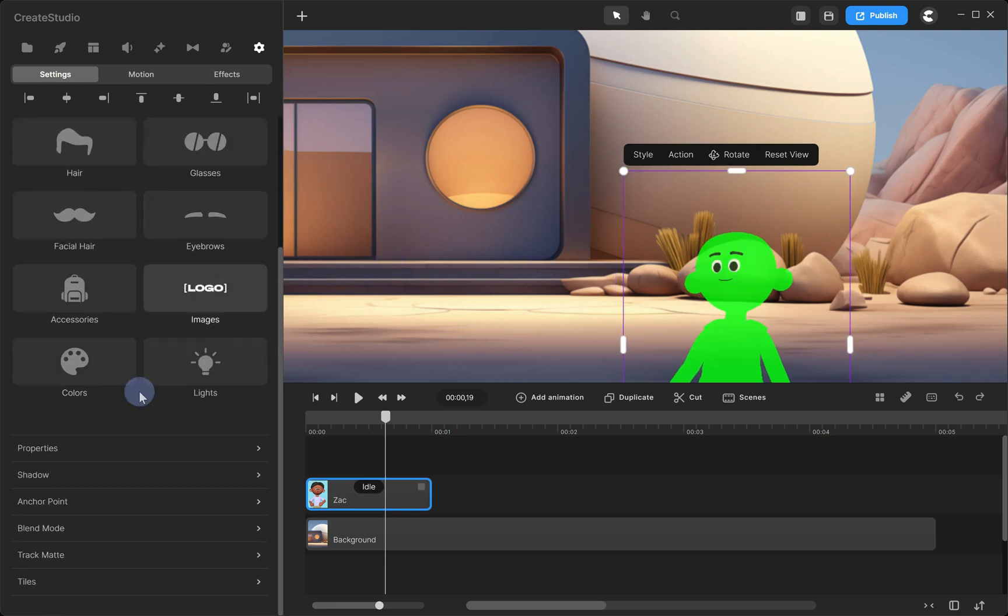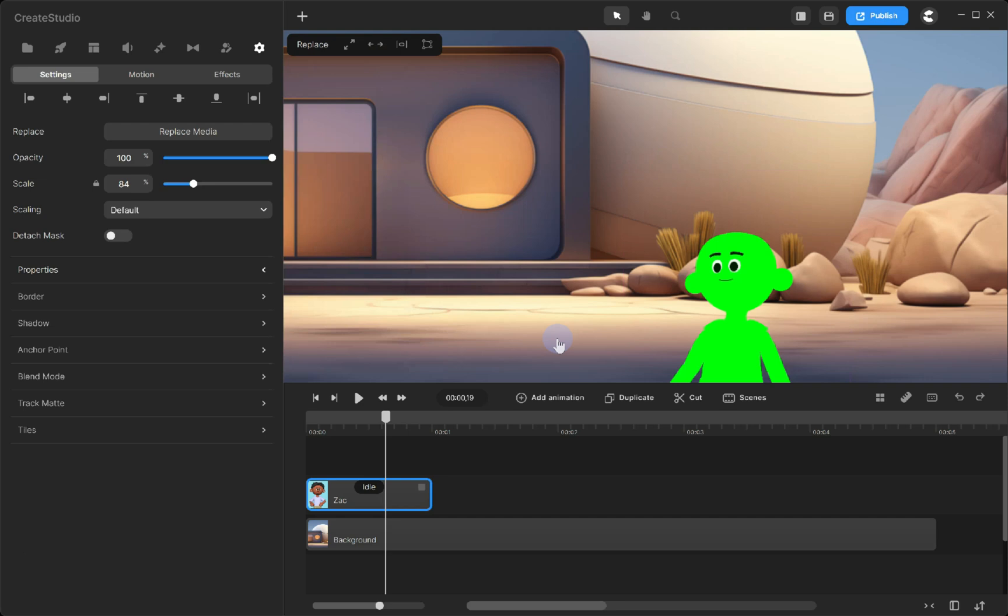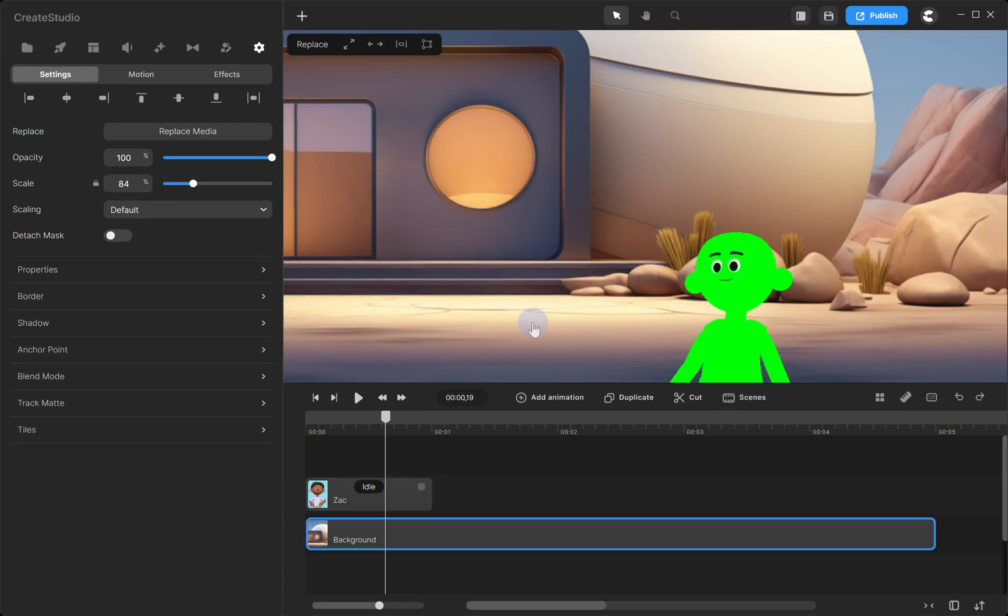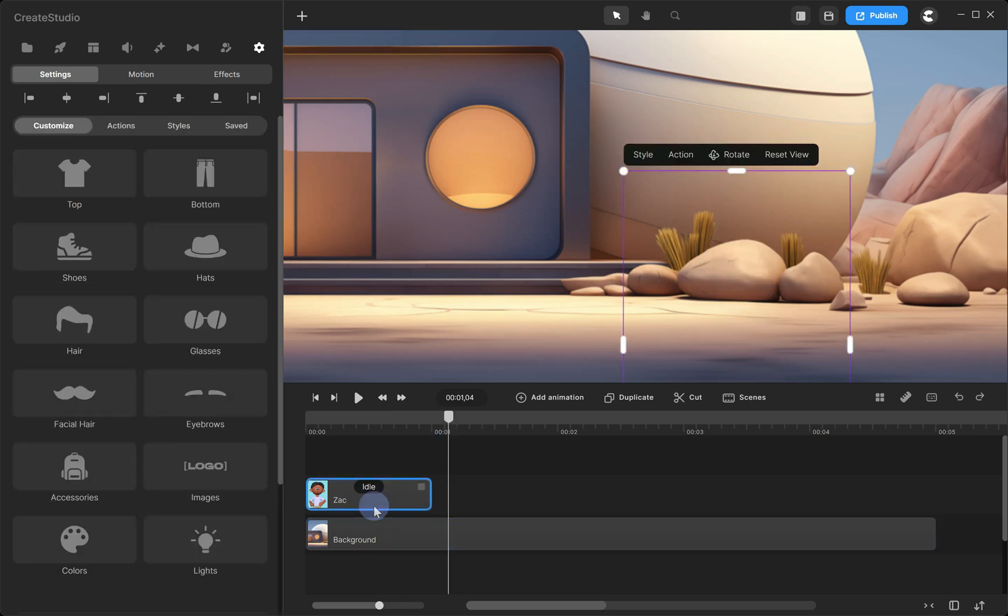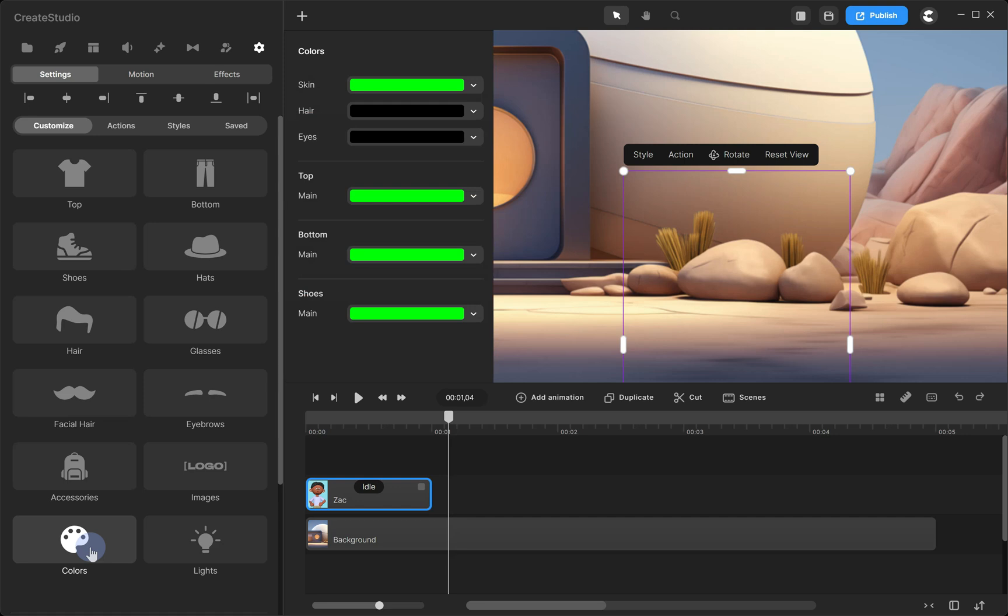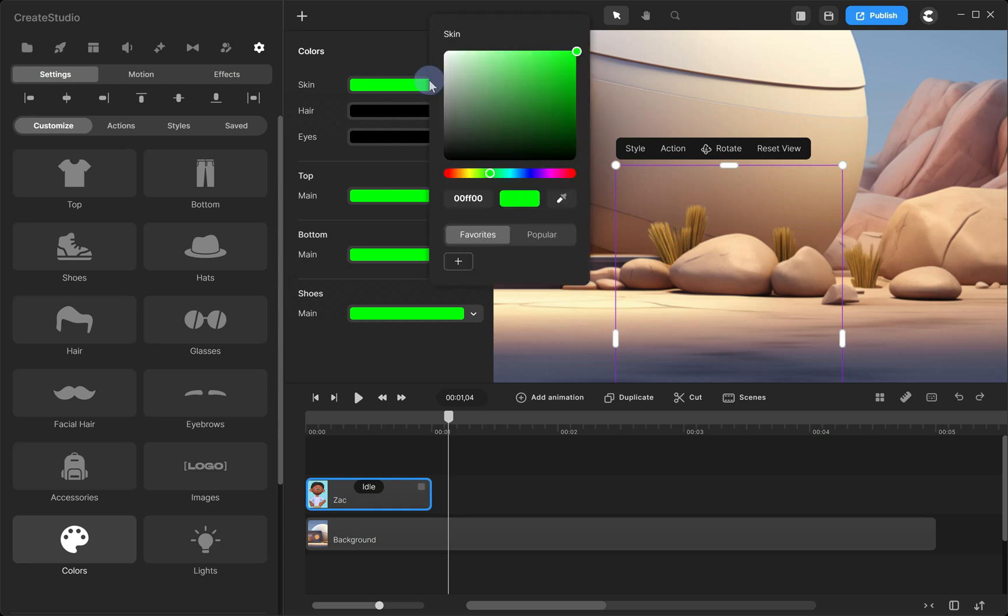Alright, now let's set the opacity back to 100%. Now, we need to make the character the same color as the object. Move the playhead next to the character so you can see the object on the canvas. Next, select your character on the timeline, go to the Customize tab, and click on Colors. Now, let's change the character's color to match the object. Click on the color bar, select the Eyedropper tool, and click on the object to pick its color.